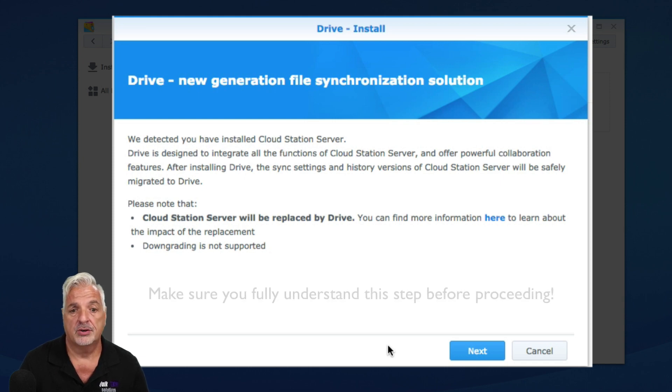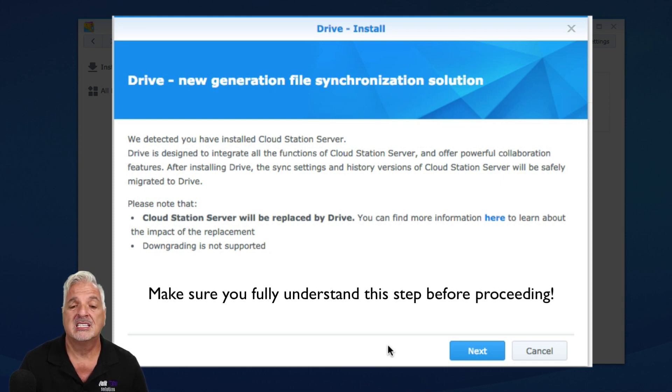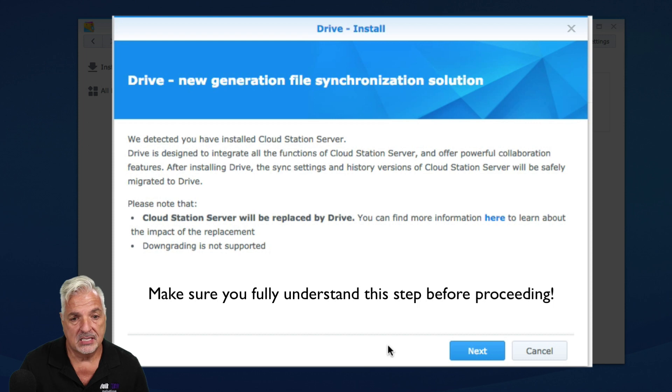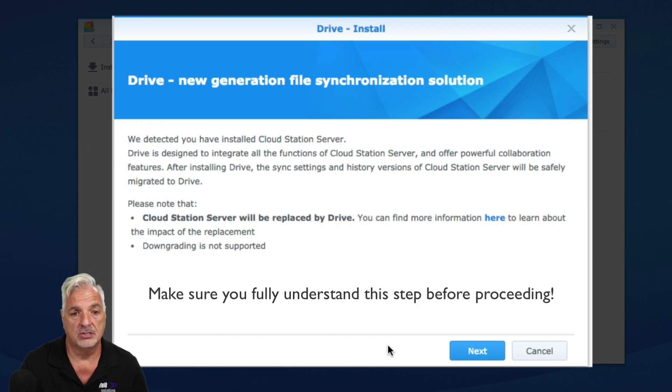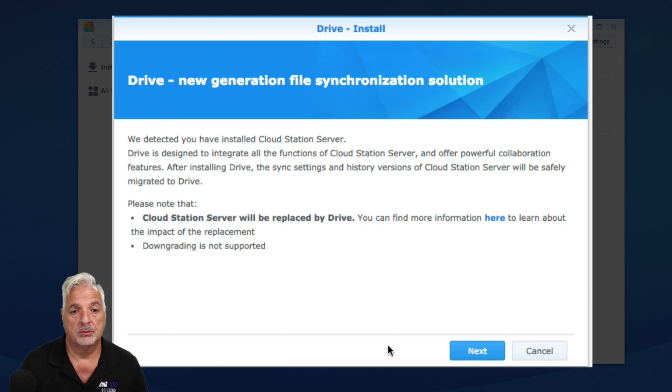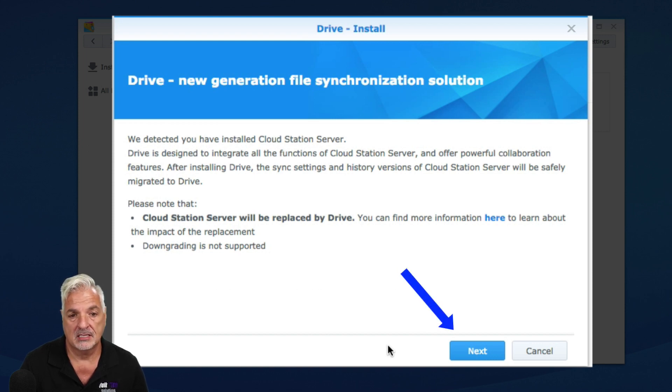And it says here after installing Drive, the sync settings and history versions of Cloud Station Server will be safely migrated to Drive. So I'm going to go ahead and say next.